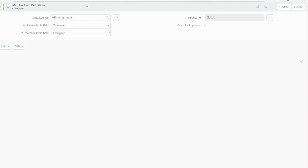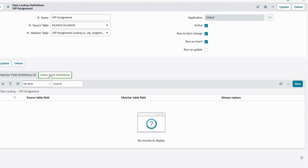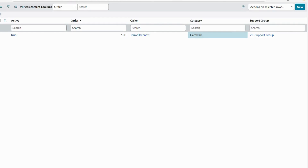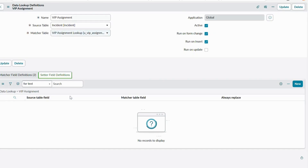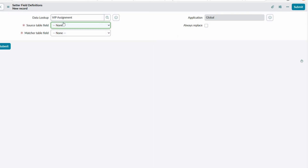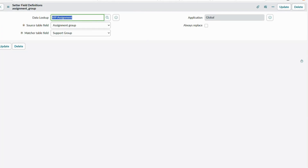Now set up the Setter Field Definition — this is very important. Under setter field definition, whatever field you match here will have its value automated. In our case, we match assignment group from the incident table to the support group field on the matcher table. Click New: source table field is assignment group, matcher table field is support group. Save it. We have now successfully configured our data lookup rule.